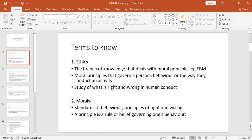Ethics are the moral principles that govern a person's behavior. When we talk of ethics, we are simply talking about what is right and what is wrong — it is the branch of knowledge that deals with moral principles. As we go through these lessons we'll go deeper into this. As I said, this is just the introduction — we are building a skeleton of our module, and each week we'll be adding more flesh to it so that by the time we get to the end we have something solid and we are confident that we will pass.